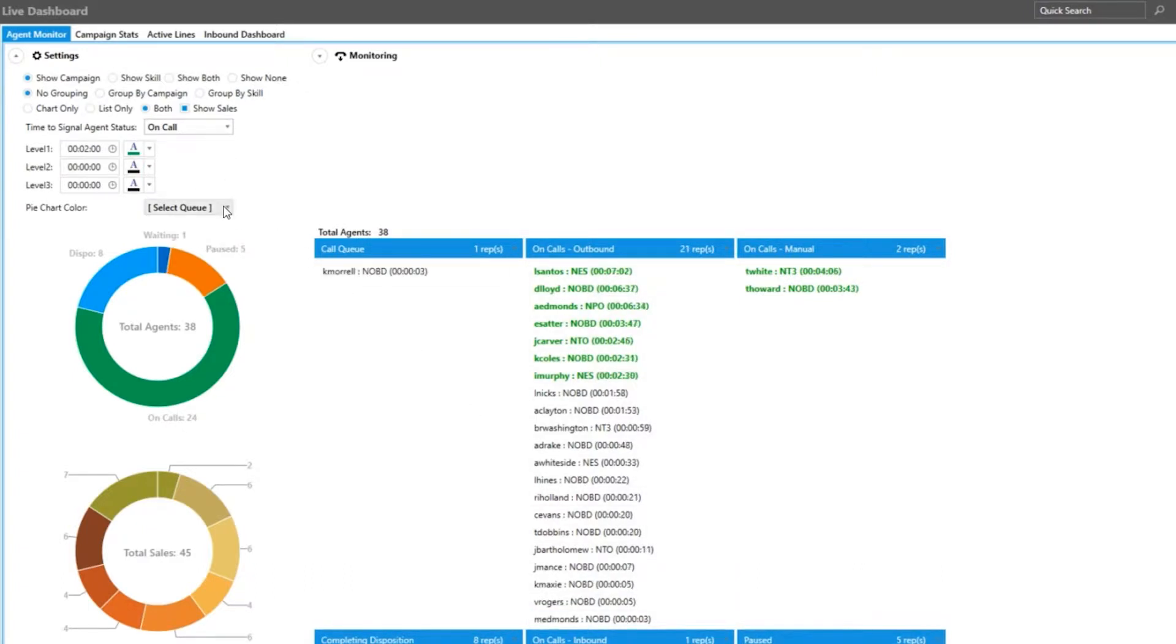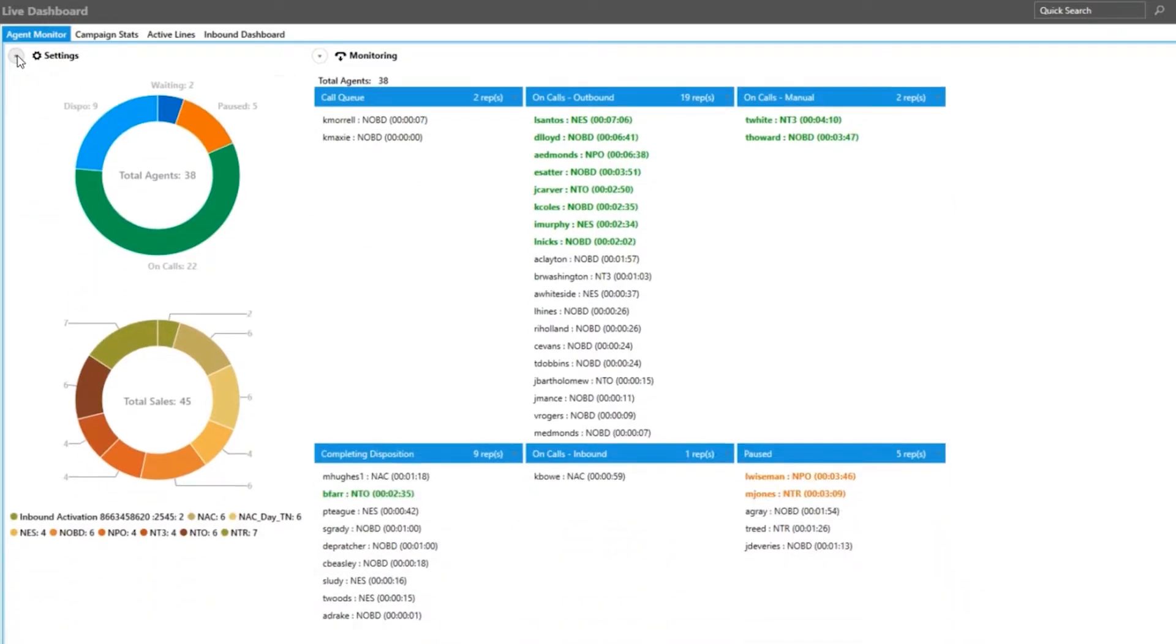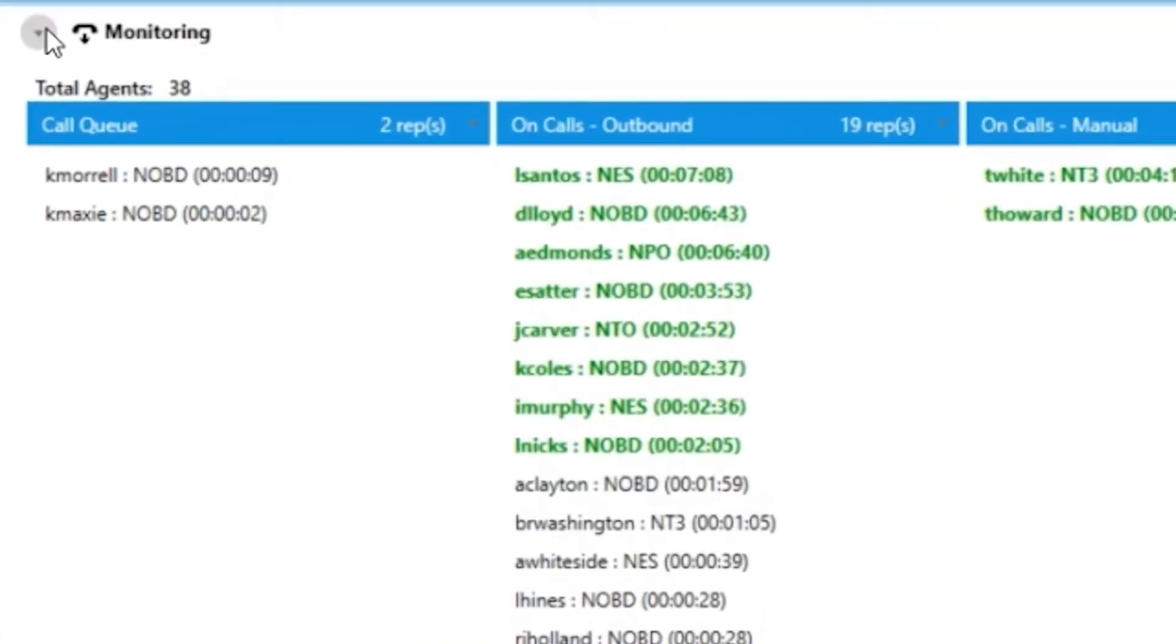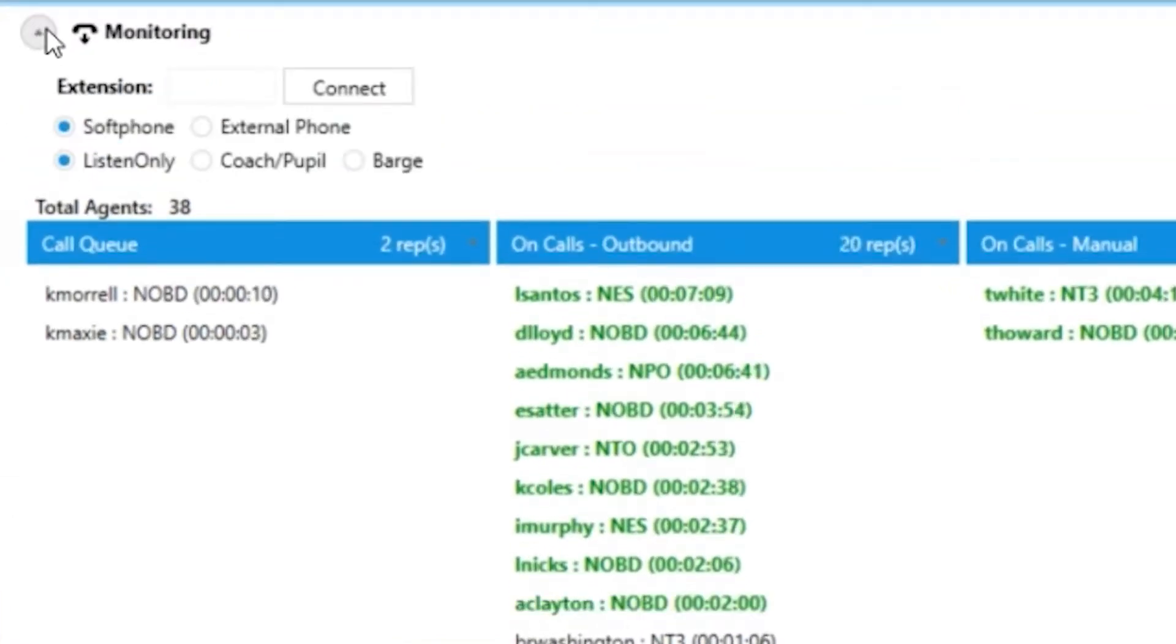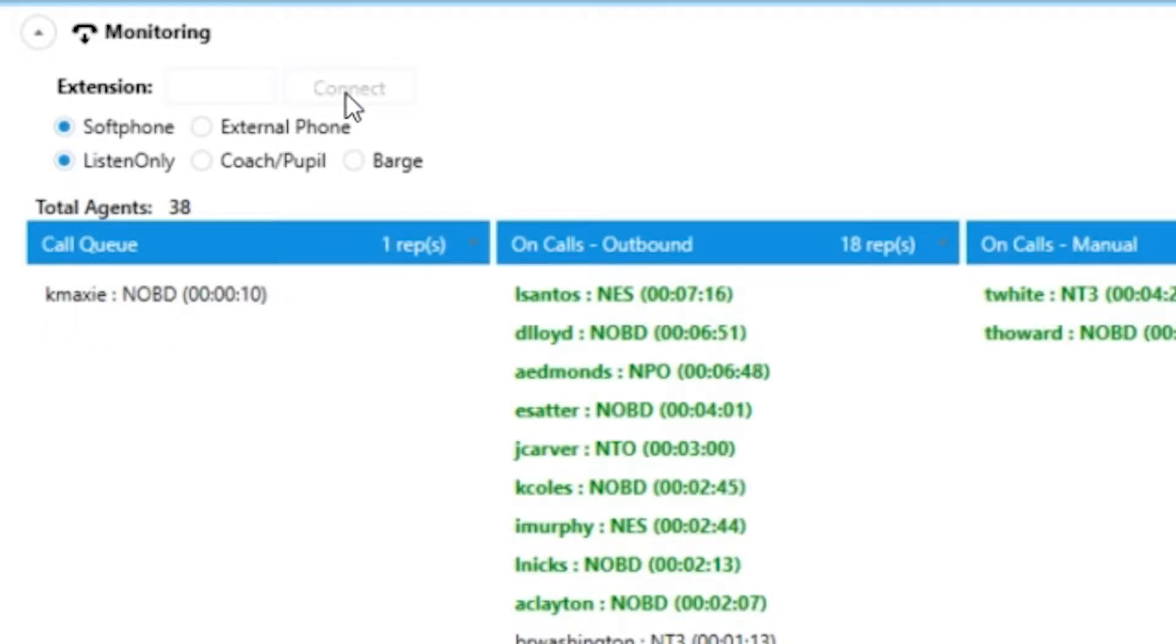Now we can move on to actually monitoring your agents. Click on the monitoring arrow and you will be presented with some more options. The first thing we need to do is connect our headset with the system to monitor agents. Softphone is the default, so no extension is necessary and simply click connect.